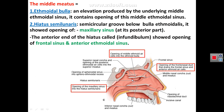The hiatus semilunaris also shows many openings. Posteriorly, the hiatus semilunaris shows the opening of the maxillary sinus, while anteriorly it shows the opening of the frontal air sinus and the anterior ethmoidal air sinus.